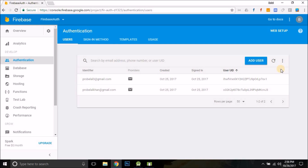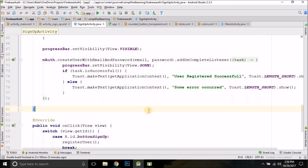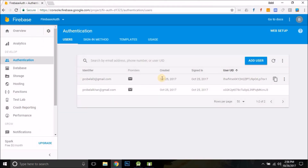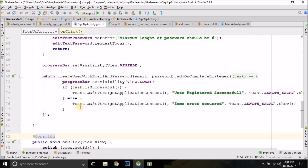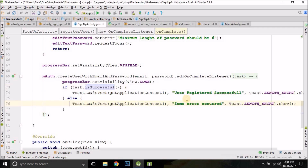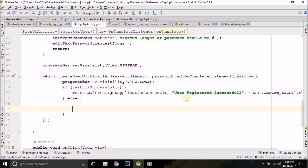In this video we will see the login part — after registration, the user will login. But before moving to login, I got a query in the previous video: if the user is already registered, how would you show the error message that this email is already registered? So this was the code we wrote in the last video — if the task is not successful, it comes inside the else block where you can check the error. The reason may be that the email is already registered, among other reasons.